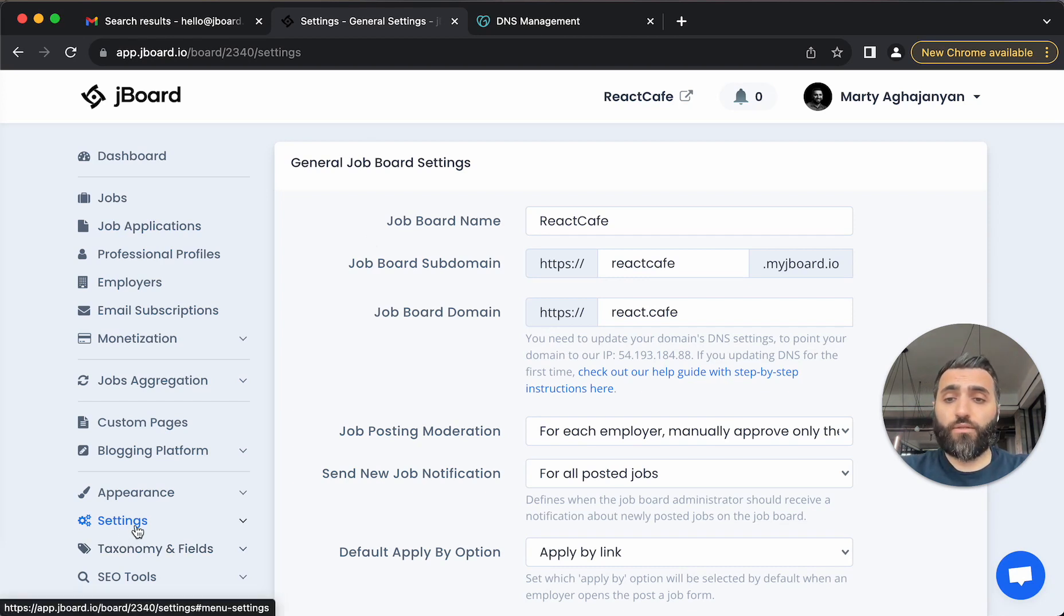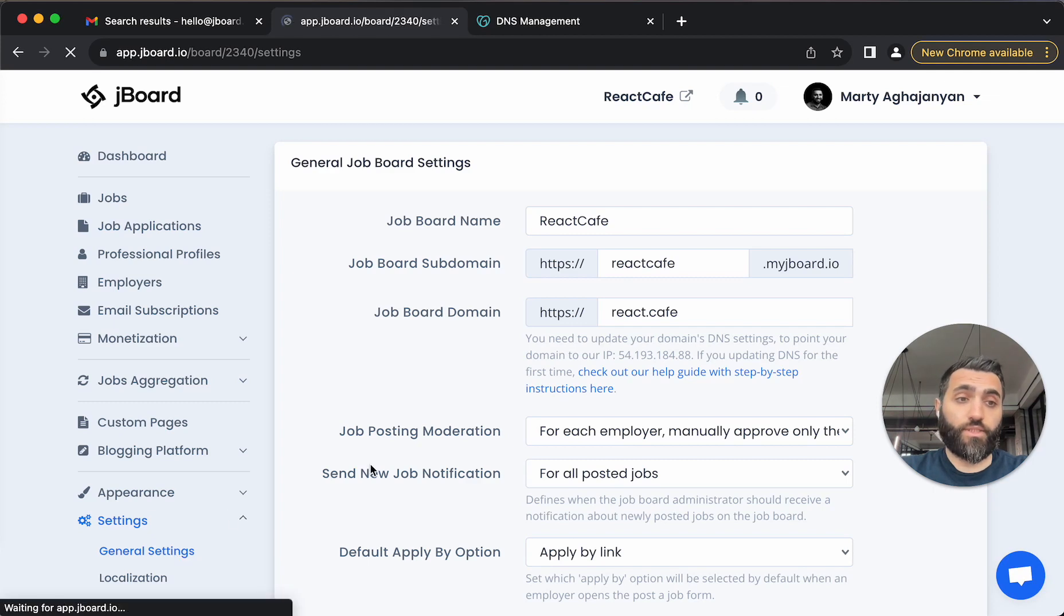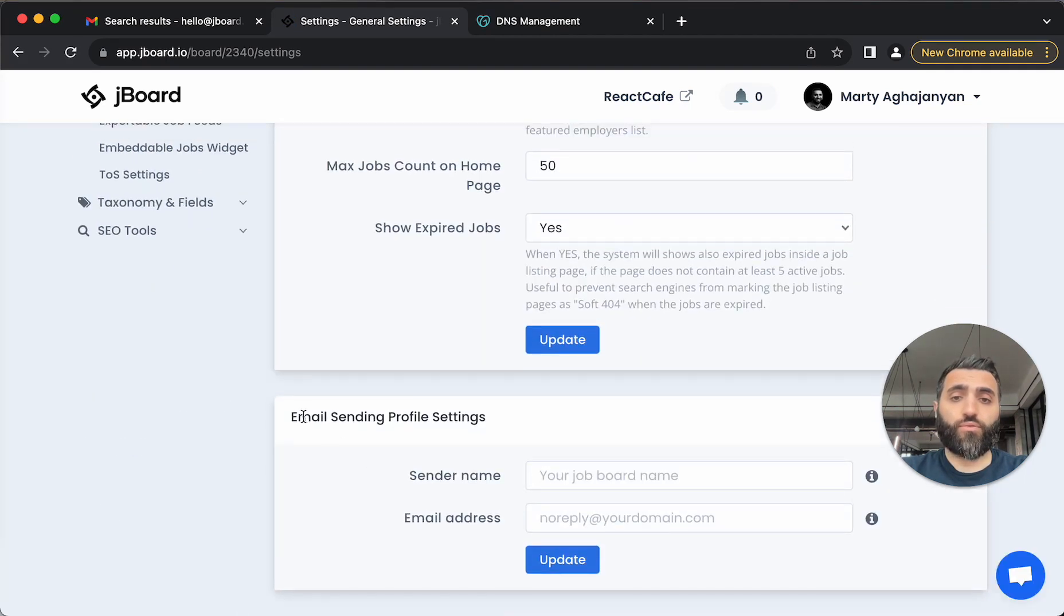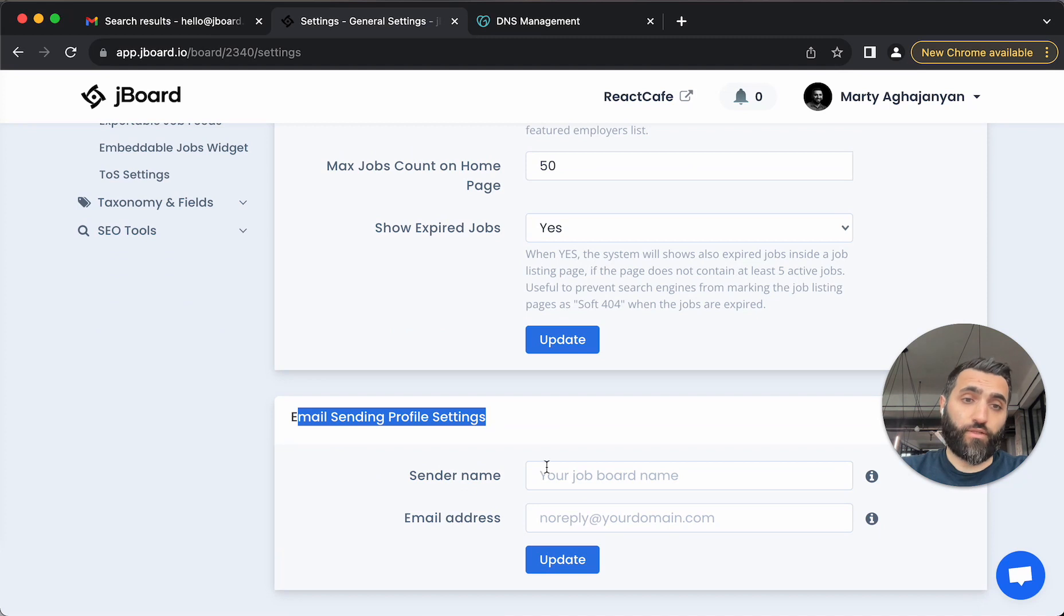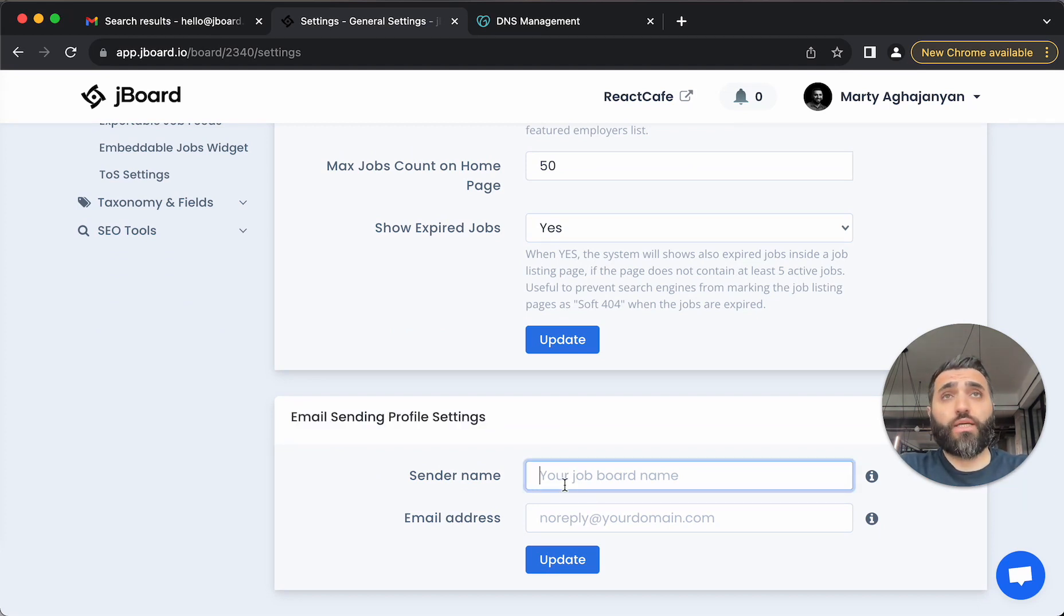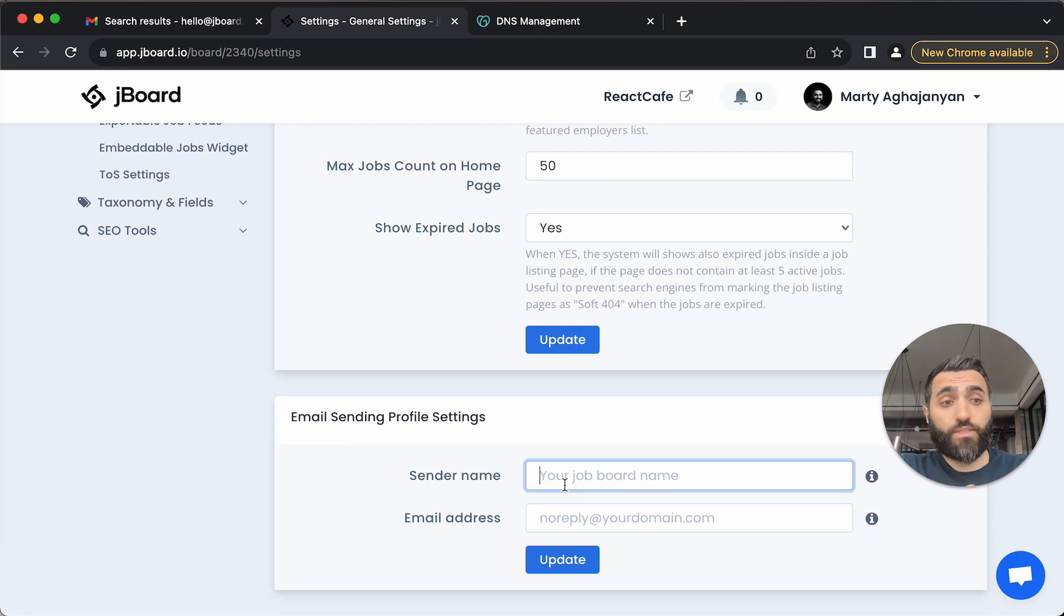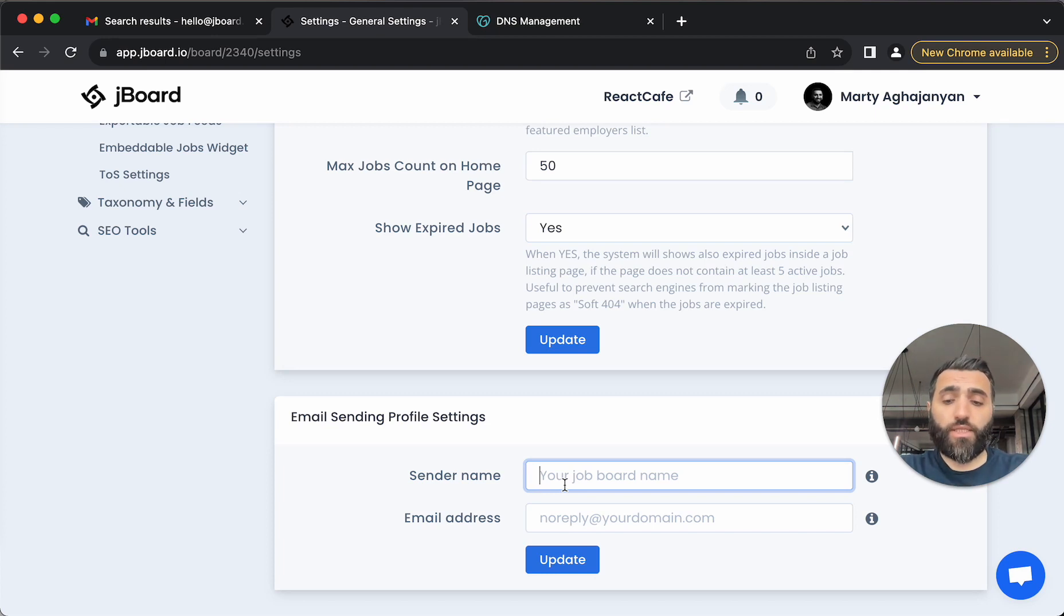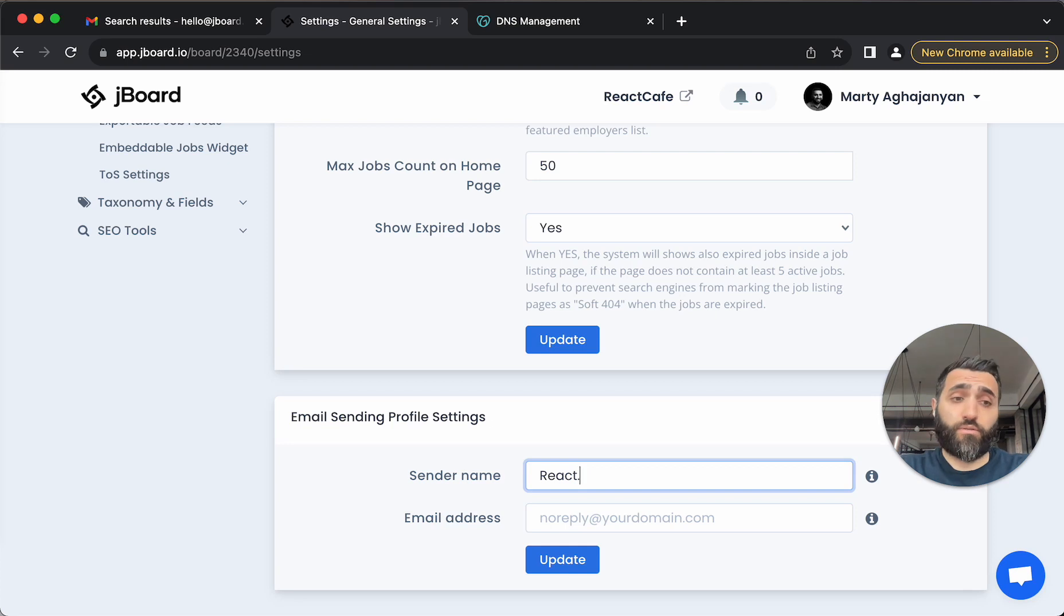To do that, let's go to settings, general settings, and scroll down to email sending profile settings section. Here in the name section, you need to enter the sender name. It can be either your business name or it can be more personal, saying for example, founder's name. For this test, let's just say ReactCafe, which is a demo job board that I am using for this example.